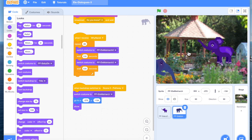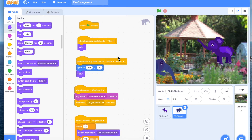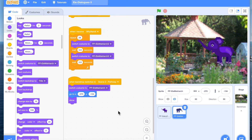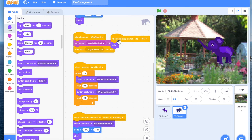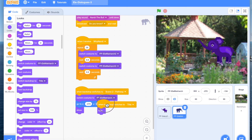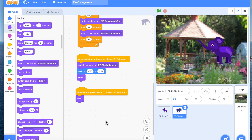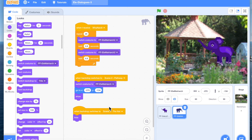When the scene comes to scene 3 cut, we don't want to show Mama elephant. So what we can do is take this backdrop event block, duplicate it, drag it down, and then say when backdrop switches to scene 3, hide — hide Mama elephant.